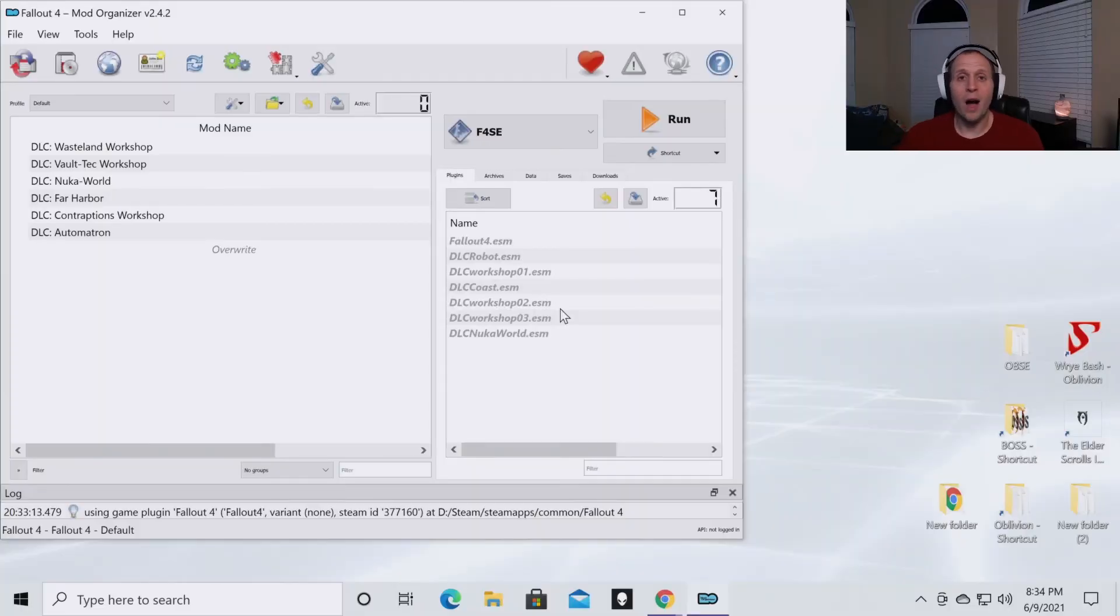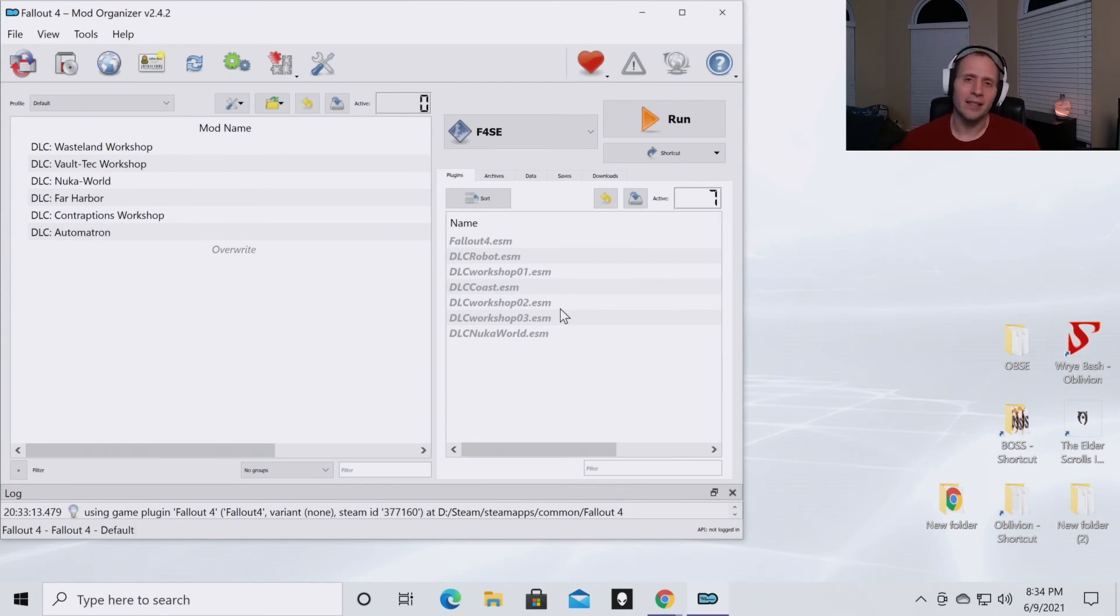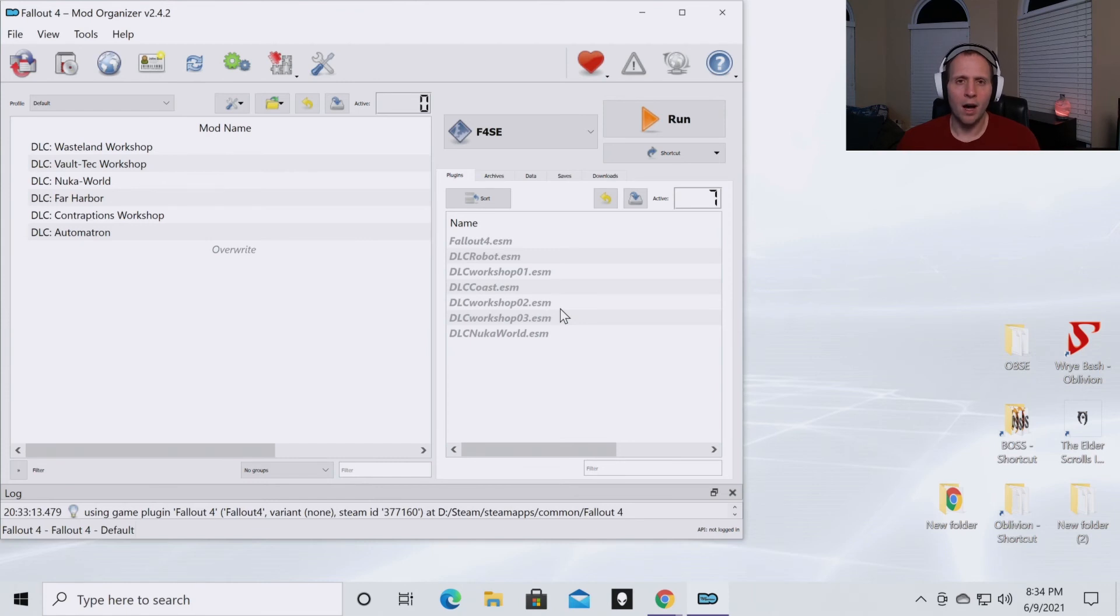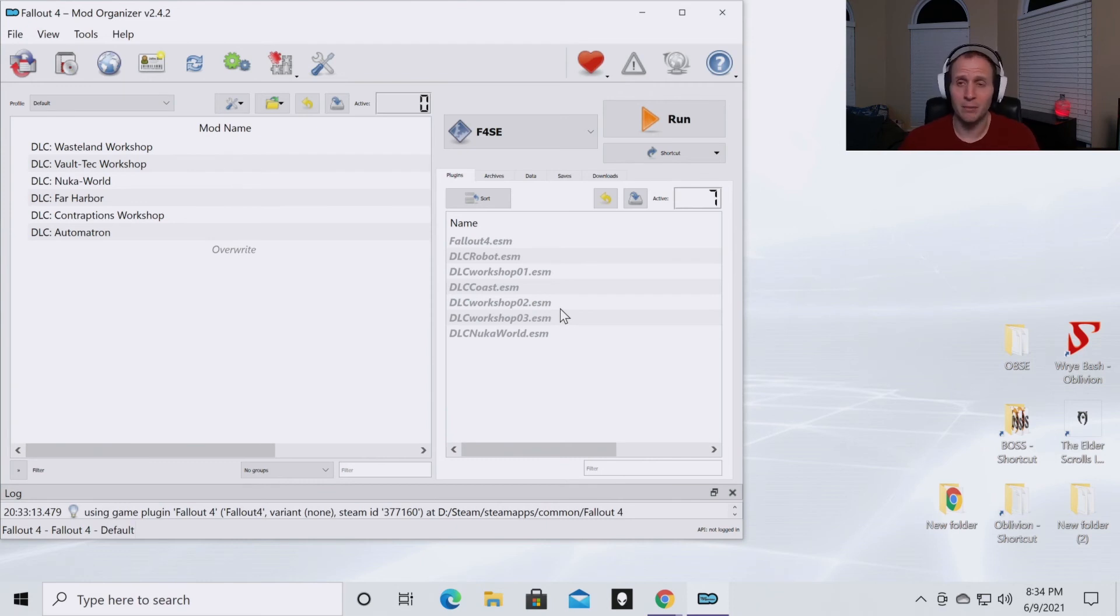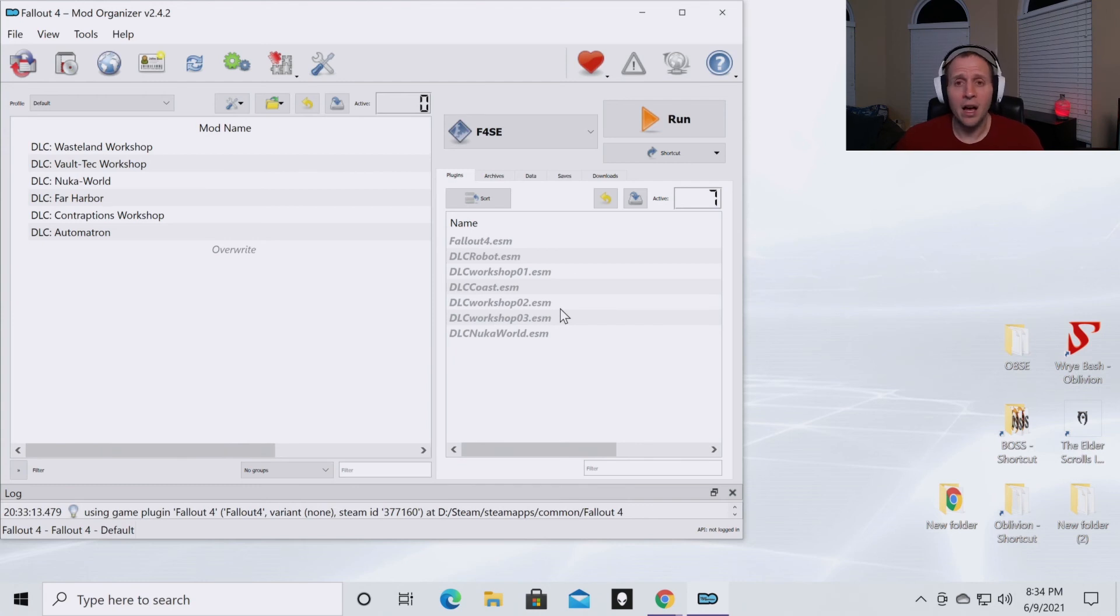So the reason why you want a script extender is because it gives you access to so many different mods that you can put into your load order. So I know there are some people who think that keeping up the script extenders for Skyrim or Fallout is a big pain in the butt. It is really simple, obviously, because we just did it. It's only a few clicks.